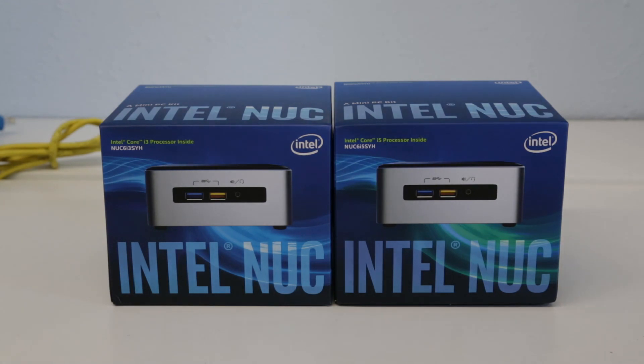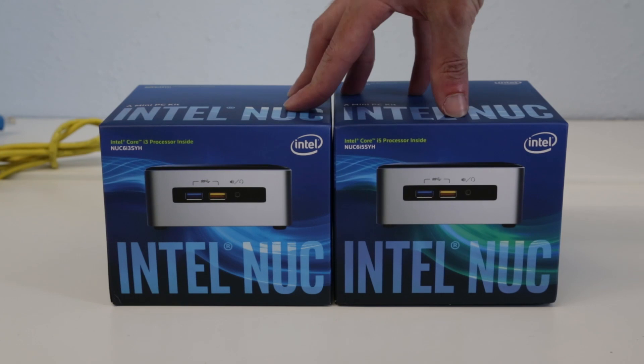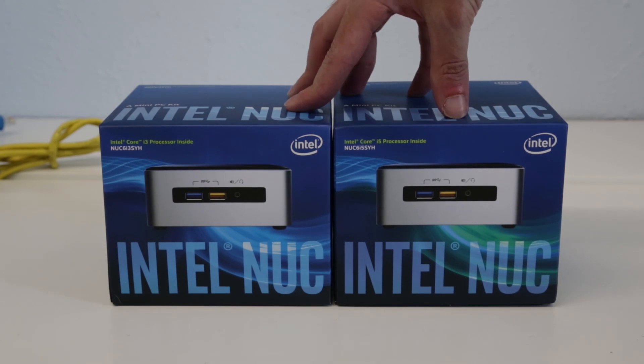Hi I'm James and in this video I'm taking a quick first look at a pair of new Intel NUC products.